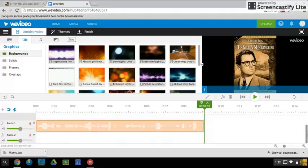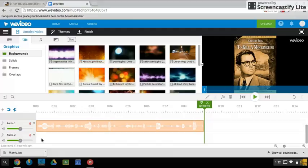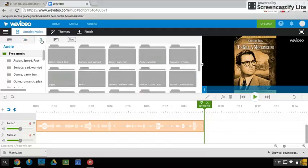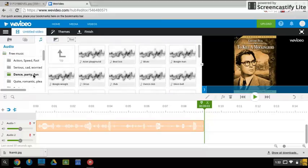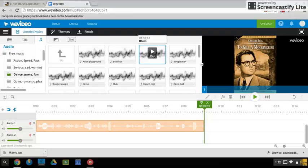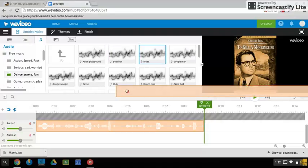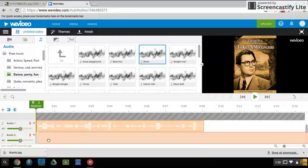Down in audio here, we can choose an audio from the stock by hitting this music button, going into dance party, maybe some blues, and I can drag that down to this.